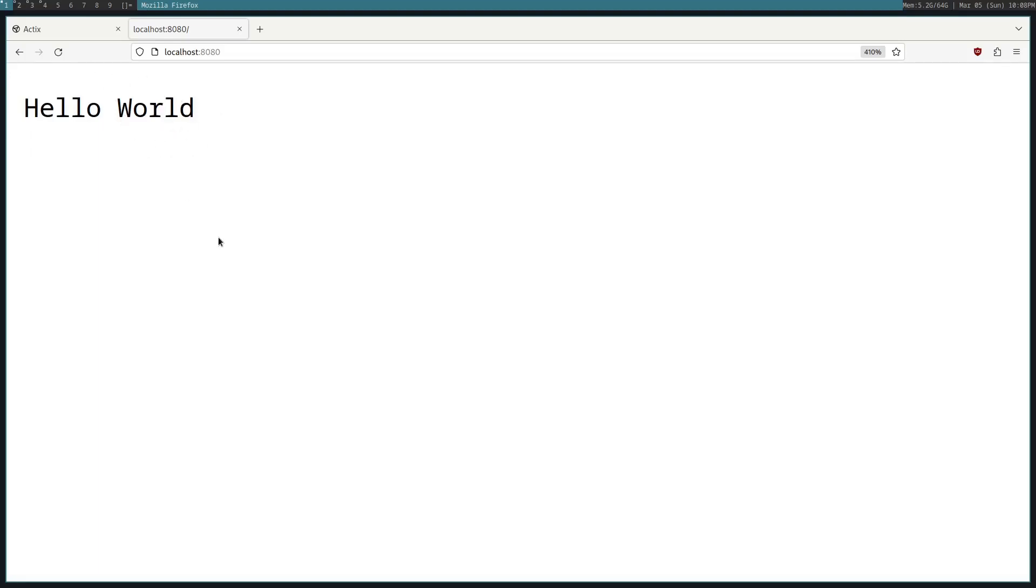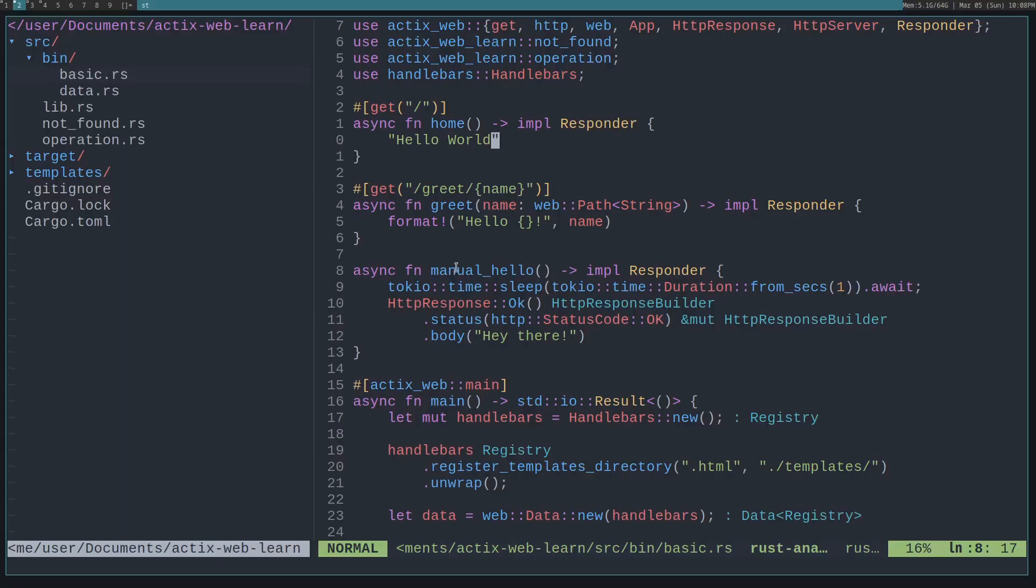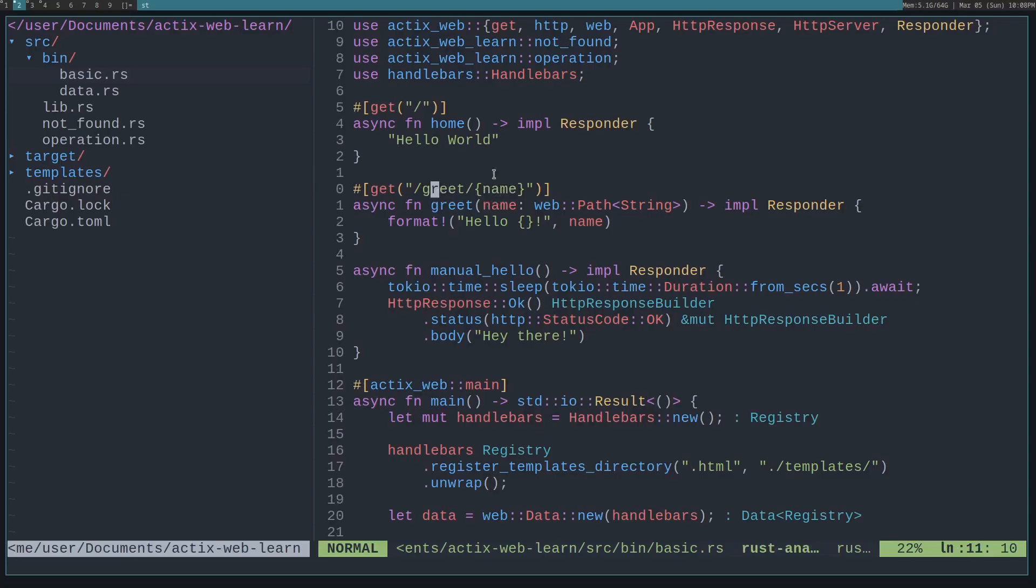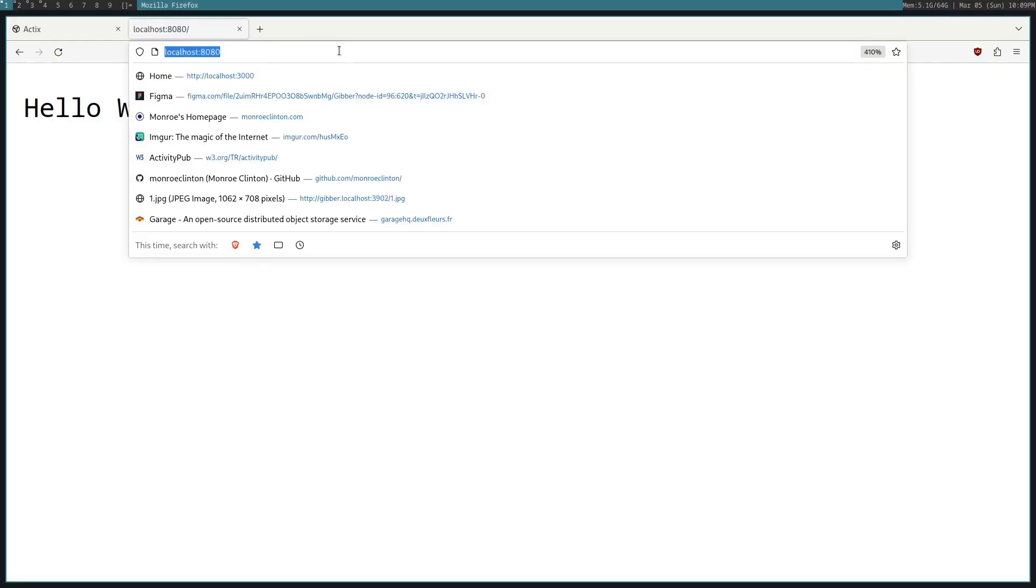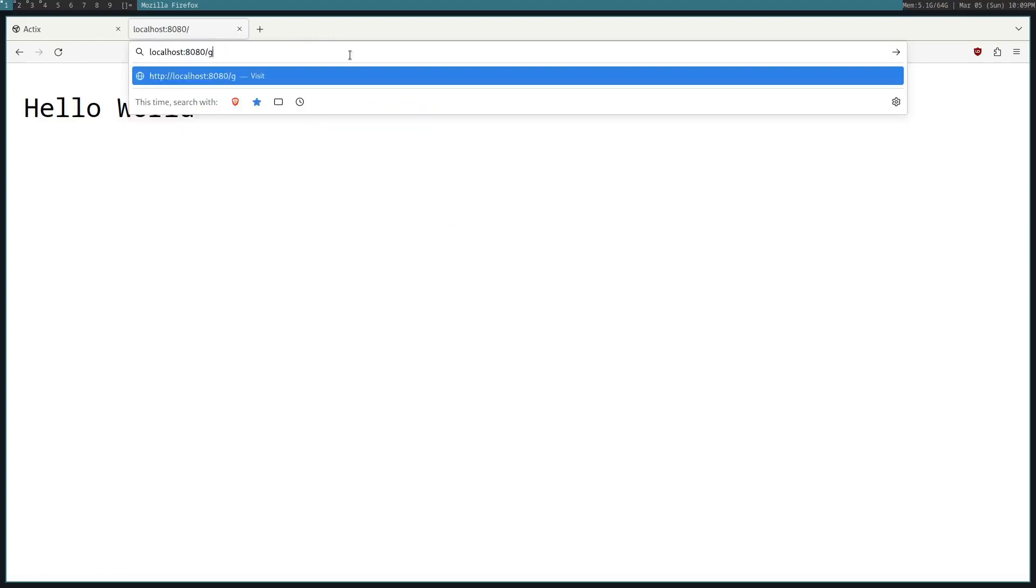Let's look at taking in variables for a path. Here you can see we have this greet function, and then we take in a name variable. This name variable will be passed in as a web::Path, and then you have to put the type of the variable, which will be a string. Then we just return a new string saying hello and then the name that was passed in. So if we go to greet/john, this will say hello john.